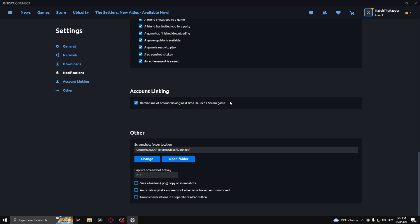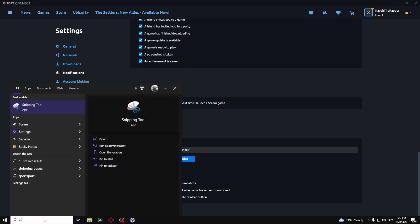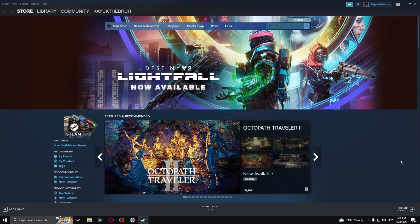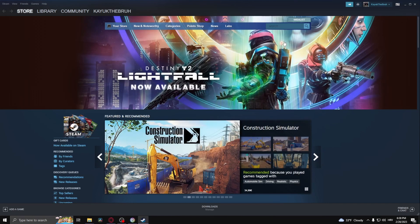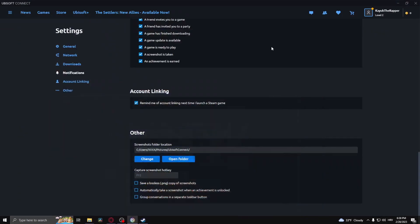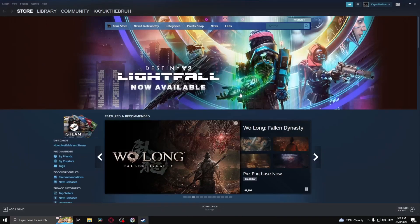So now what you need to do is launch Steam. Now simply run a game that is connected to Steam as well as Ubisoft. So for example, let's go to games here and I have Trackmania.